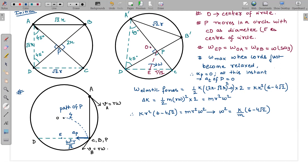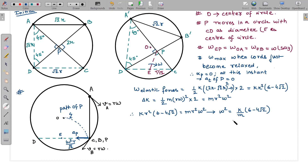The initial kinetic energy is zero since the system starts from rest. Finally, each particle has speed rω, so the total kinetic energy is 2 × ½m(rω)² = mr²ω². Equating net work done to change in kinetic energy gives ω² = (k/m)(6 − 4√2).